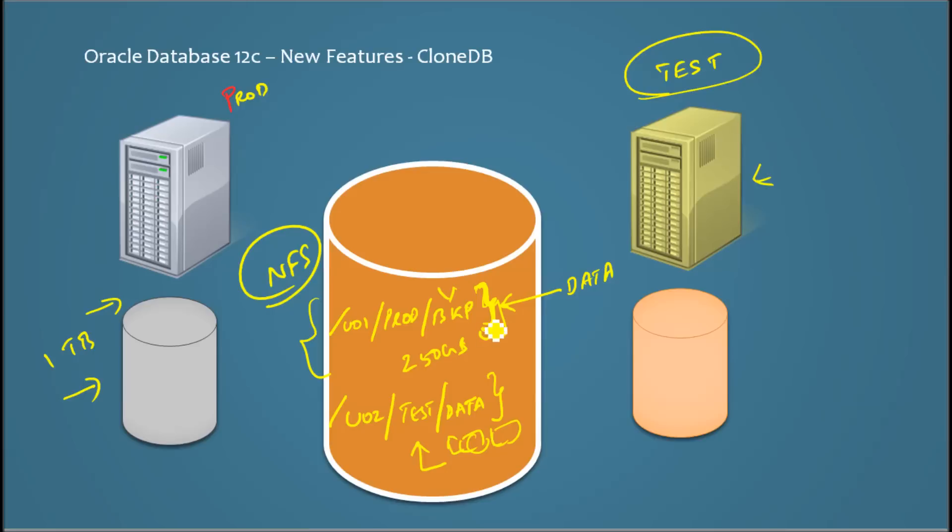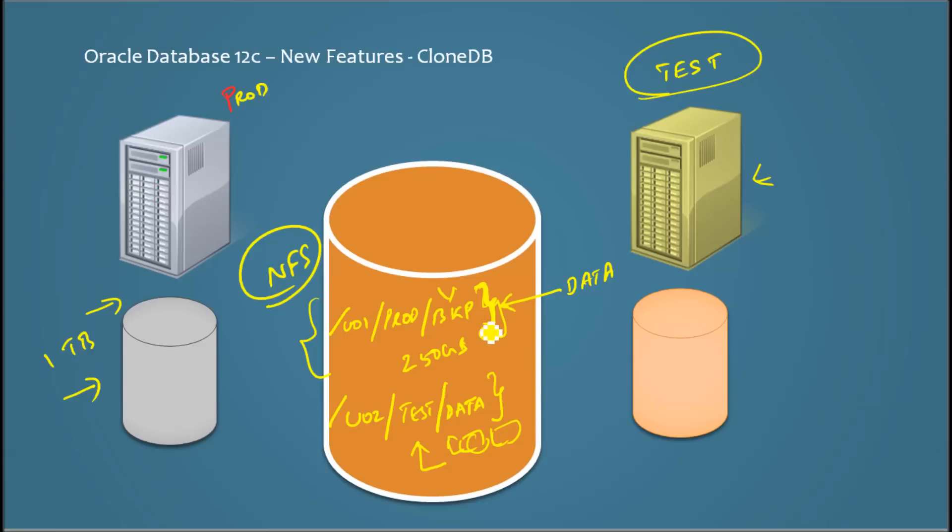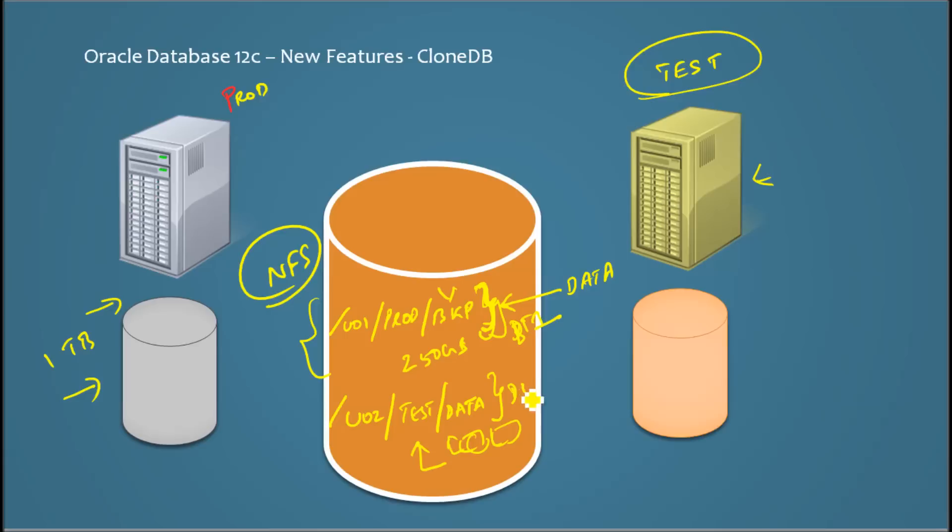And once that's done, you clone these backup files into data files. You are not copying these backup files, but instead there is a command where it's kind of like a clone rename, which is basically for each and every data file you create. I mean, for each and every backup file you create a data file one, for backup file two you create data file two.